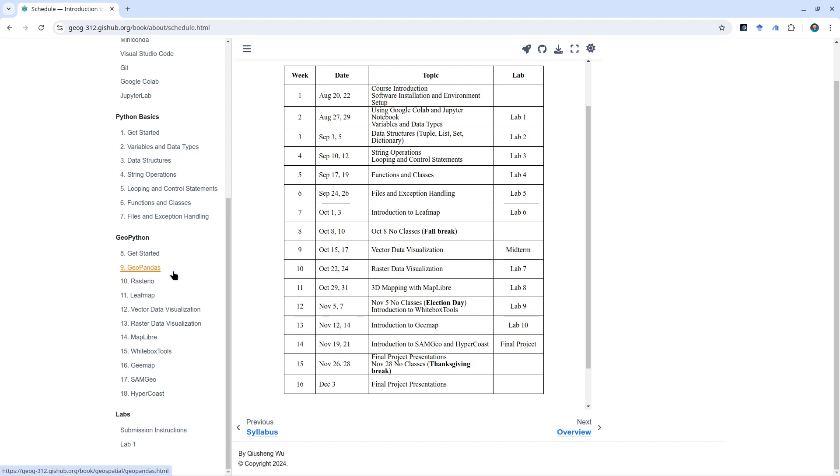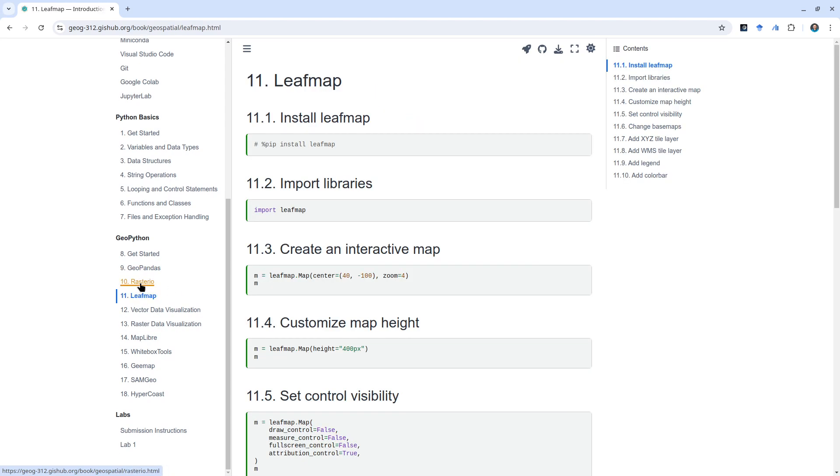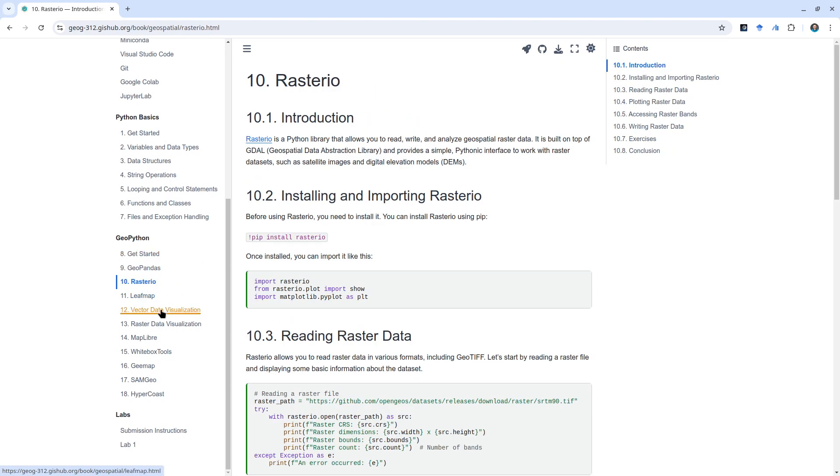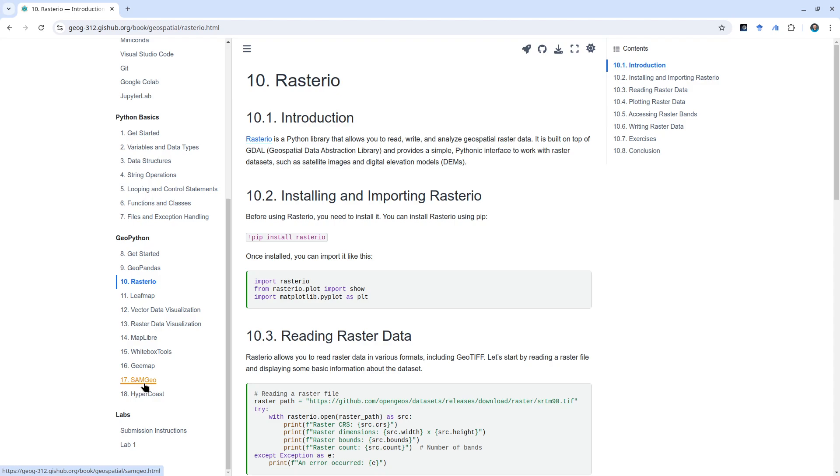We're going to cover packages like GeoPandas, Rasterio, and also leafmap. This tutorial right now is very tentative. I'm going to update the contents during the semester. Right now it's basically just a placeholder and some sample content for you to look through. At the end, we're going to cover some more advanced analysis using, for example, Segment Geospatial and also HyperCoast for doing geospatial data visualization.